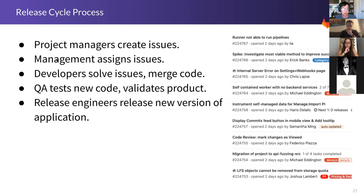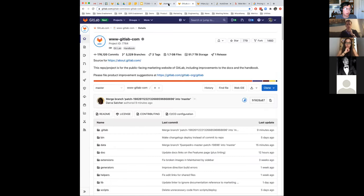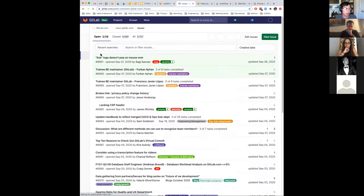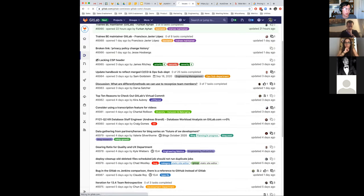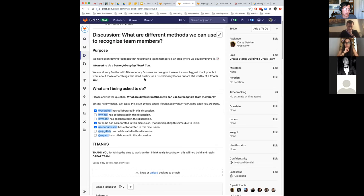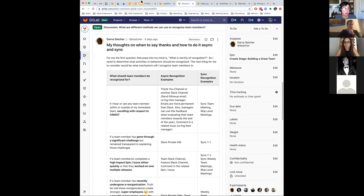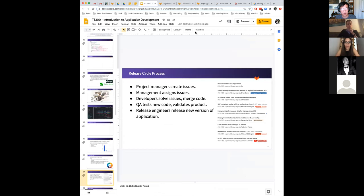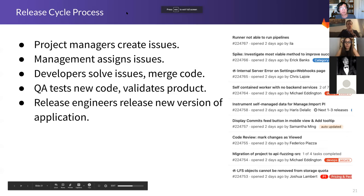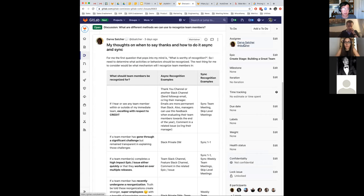In GitLab, project managers create the work and then create 'issues' — individual units of work. If you go to the GitLab issue board, there are all these things people are asking for: update this chart, create some new thing, and people collaborate on the best way to do it. Engineers get assigned issues — you can see this person called Darva is responsible for implementing one issue. This is how they get credit and how they get paid.